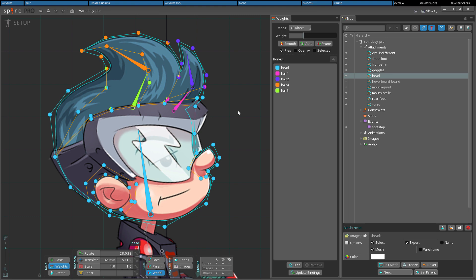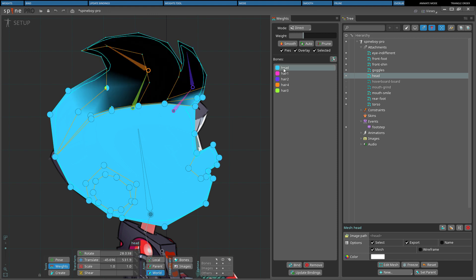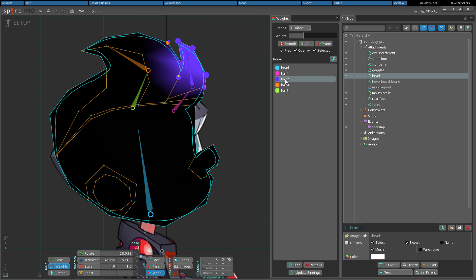When a mesh is selected with the weights tool and overlay is checked, the mesh is filled with the bone colors to show the influence of the bones on the vertices. If selected is also checked, only colors for the selected vertices and selected bones are shown, the rest are shown as black. This can make it easier to see faint colors.